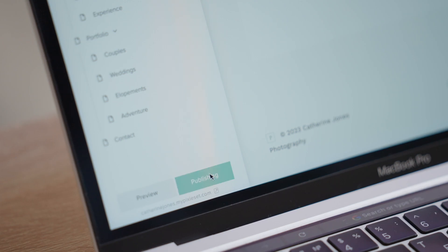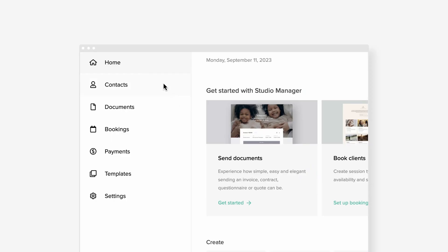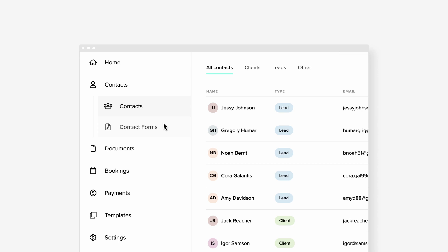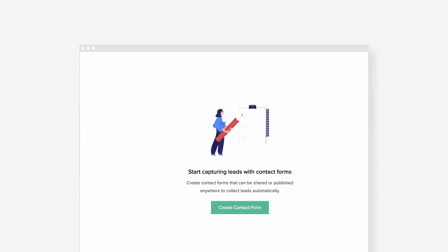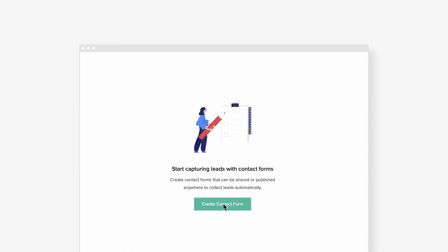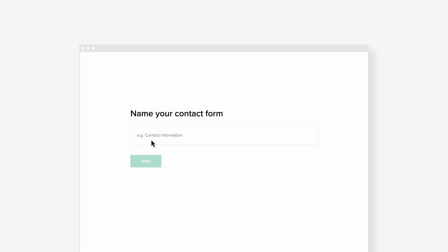To get started, go to your Contacts tab inside Studio Manager. Contact forms, new contact form, then start building your form.